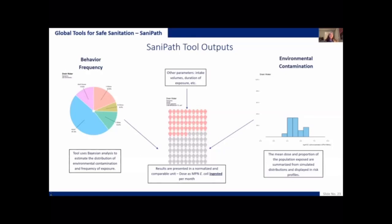The shade of red, the color of red, shows the magnitude of the exposure, or how much E. coli they are exposed to through this particular pathway. This common metric of exposure to E. coli, which is an indication of fecal contamination exposure, allows you to compare the different pathways — for example, the risks of drain water to the risks of contaminated municipal water or the risks of contact with flood water.